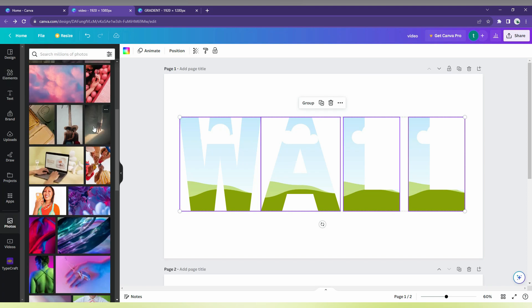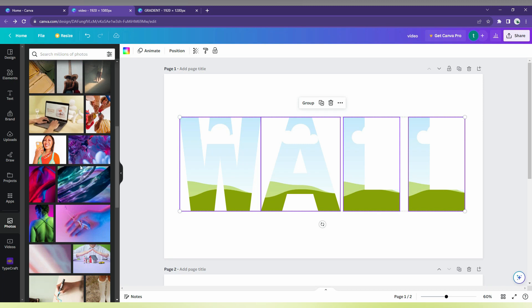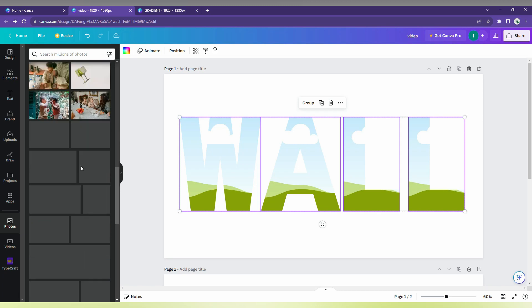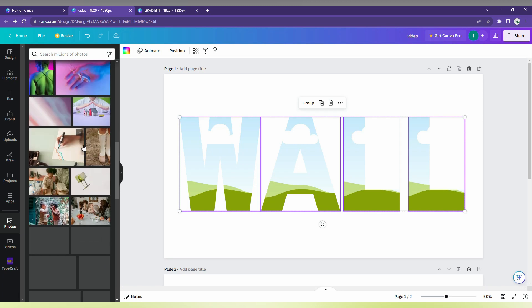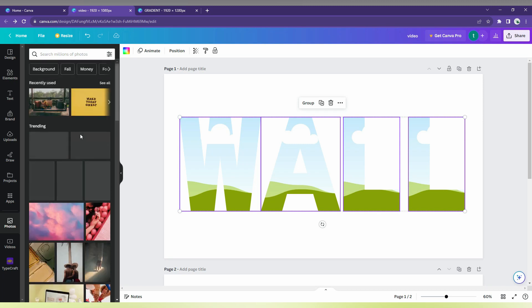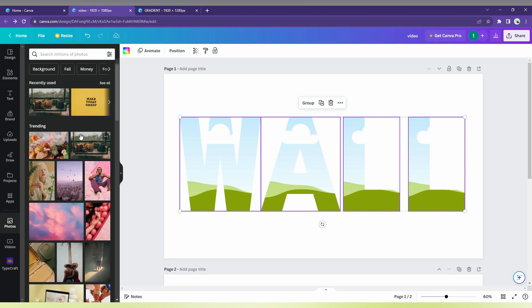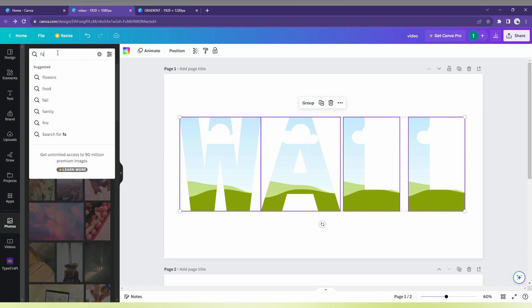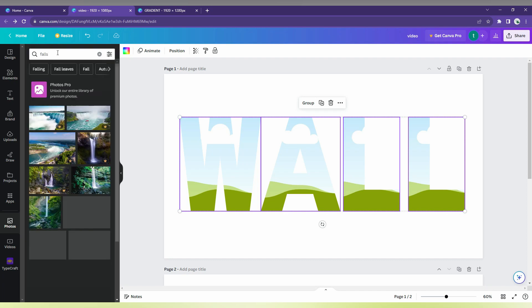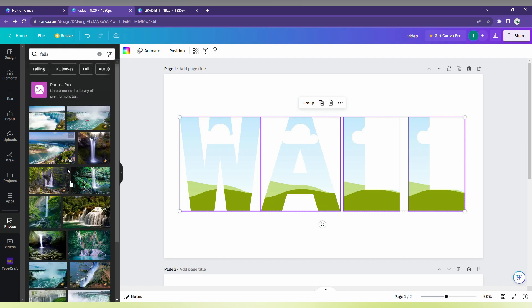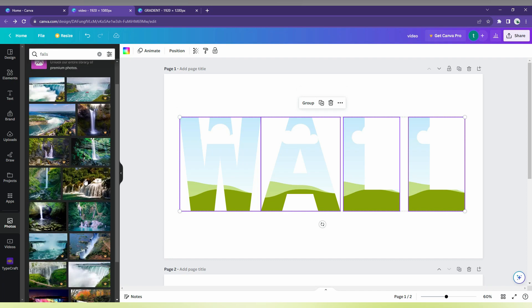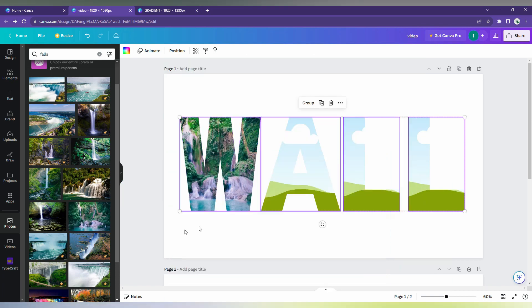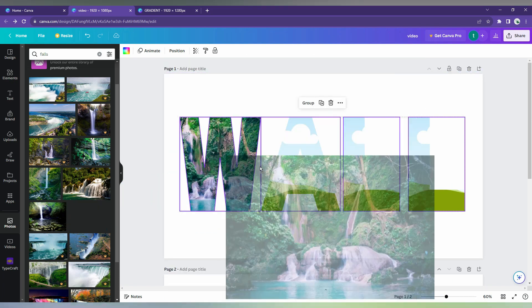You can choose any photos. For example, I'm going to choose natural photos like a waterfall. Okay, let's take this photo.